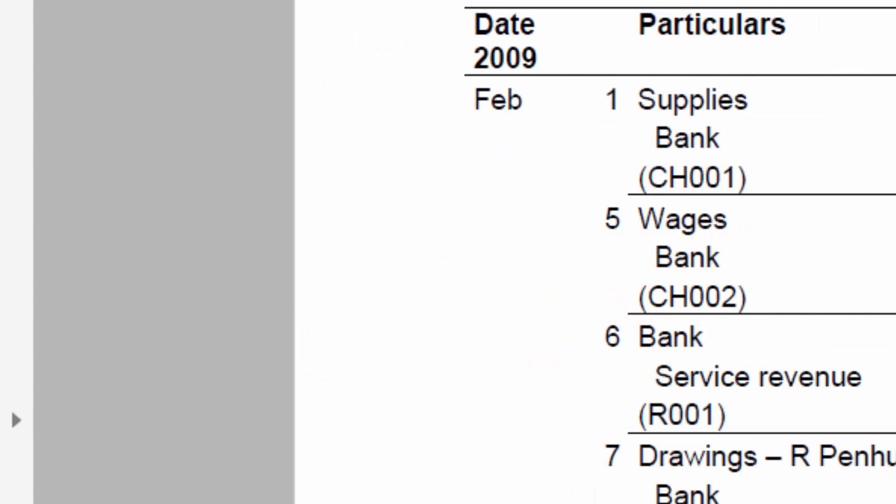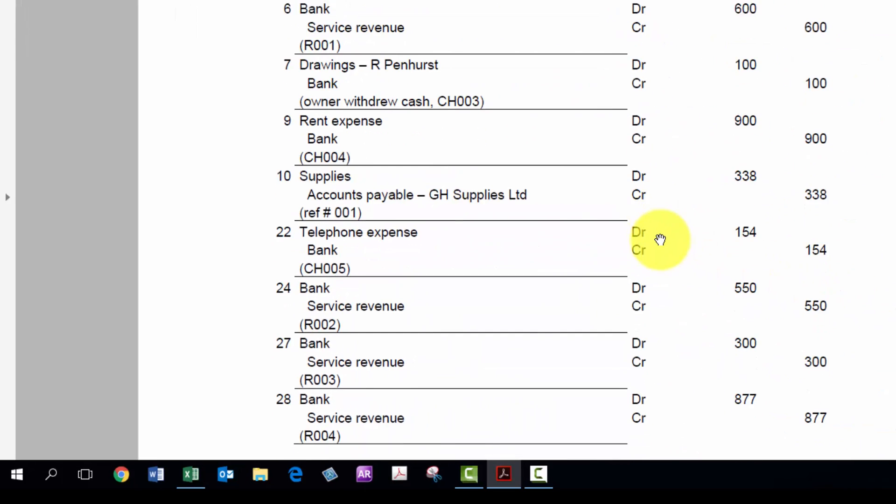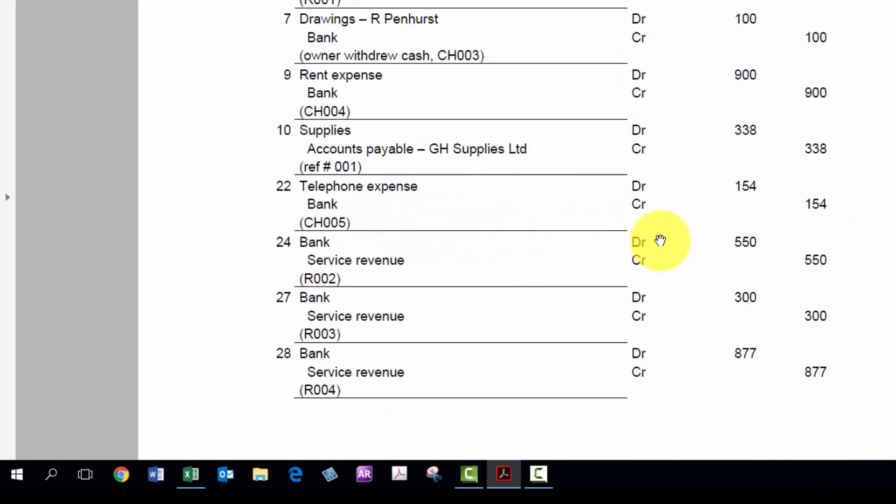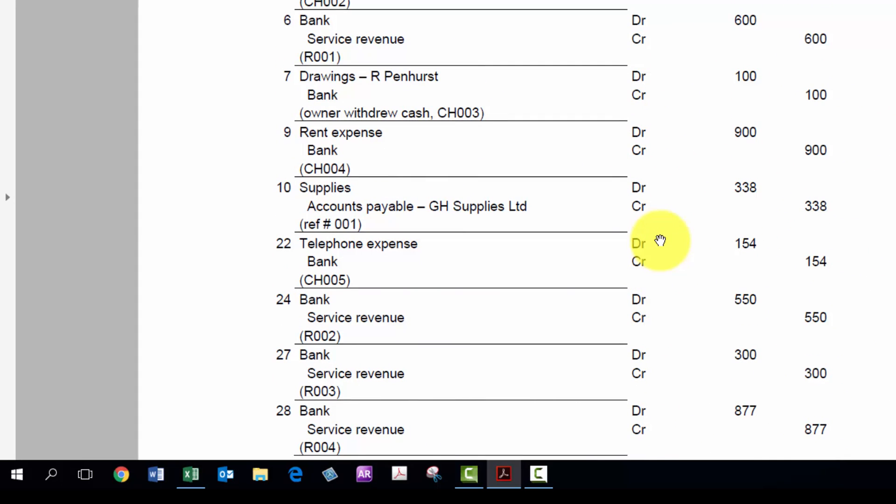I need to do that for all of these entries, just the way I've shown. And once we get to that position, then I can take you to the next step, which is doing the trial balance, which will be the next lesson. Thanks for listening.